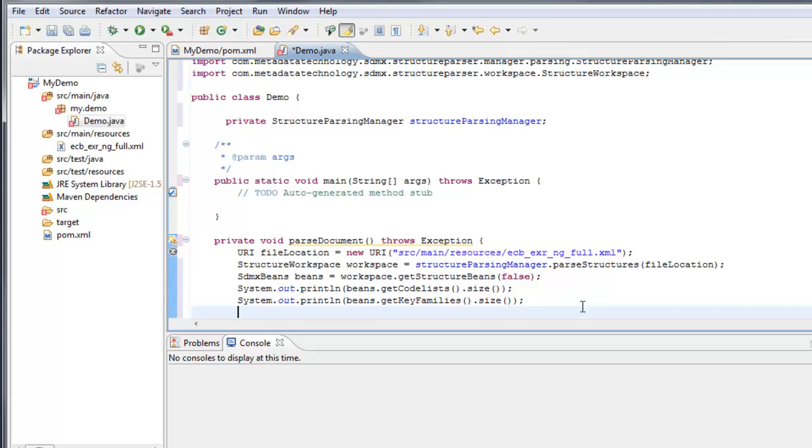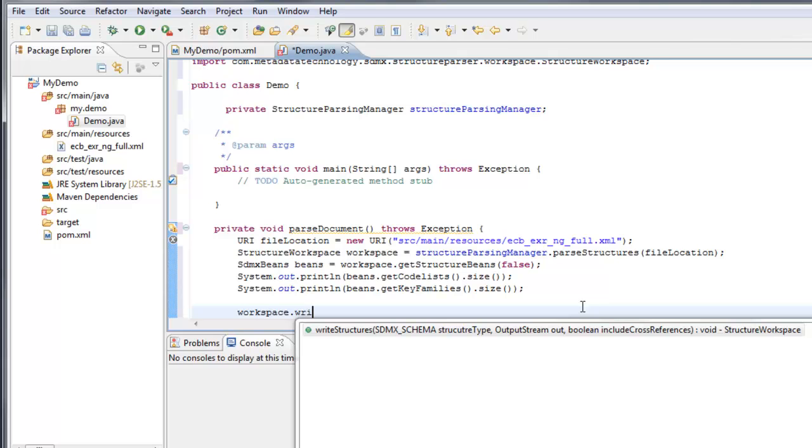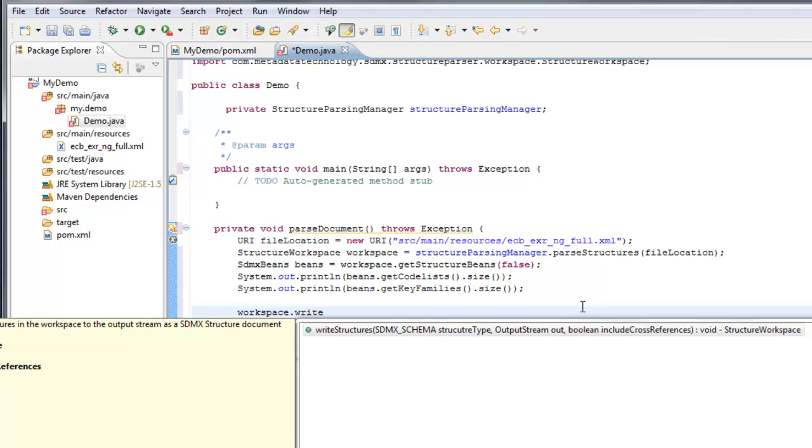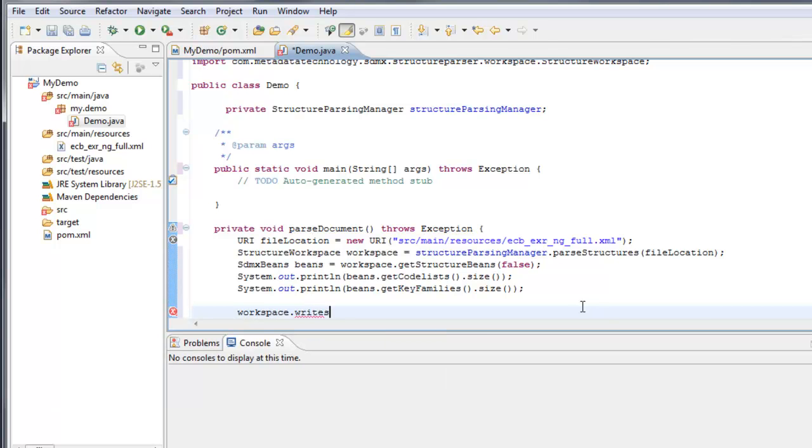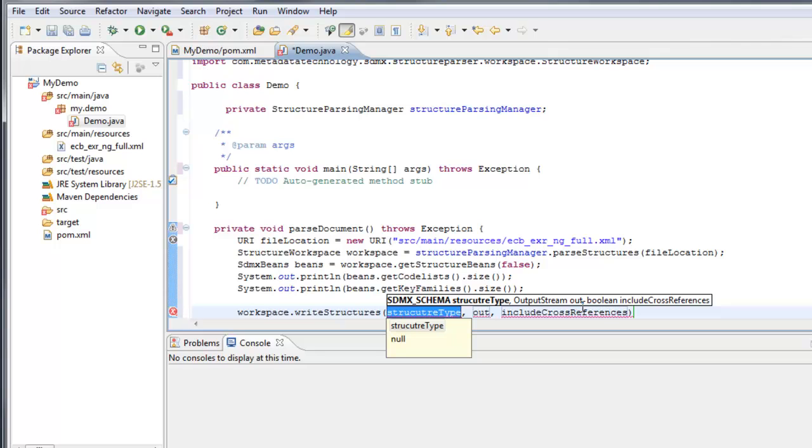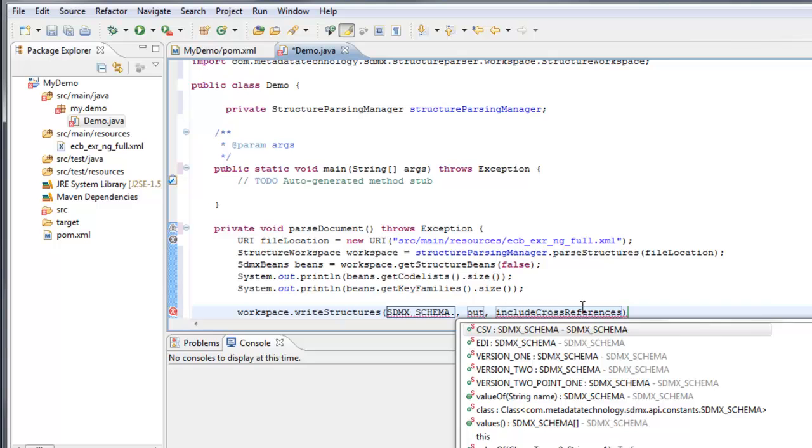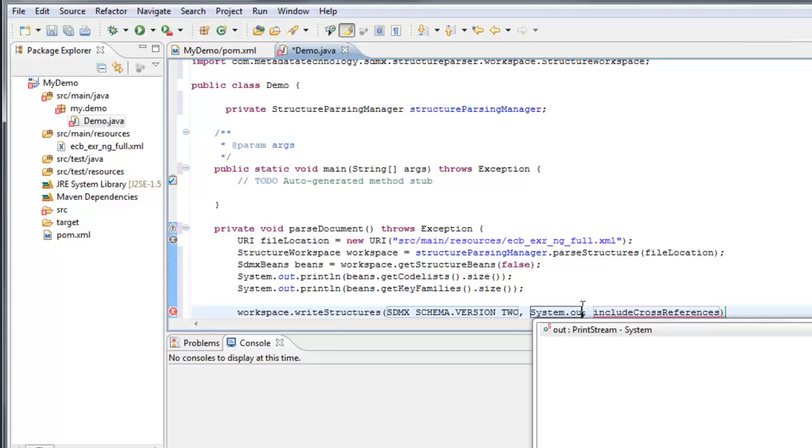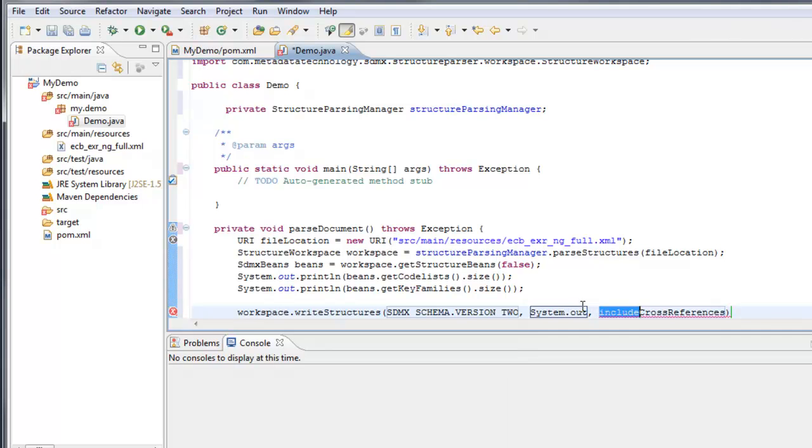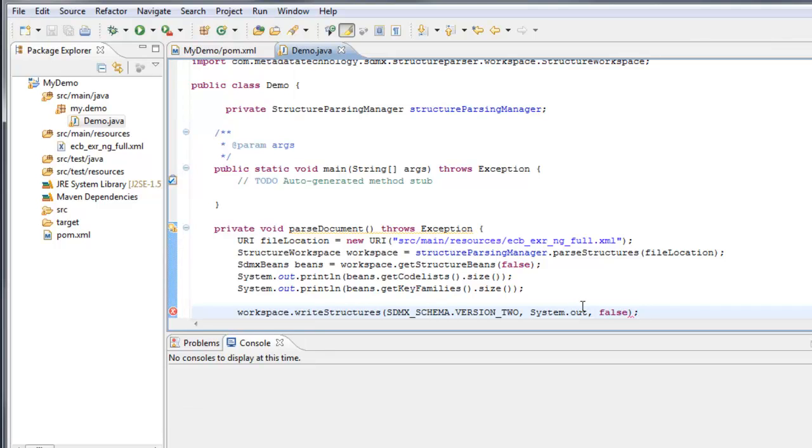So we'll say workspace write structure, and the structure type. We've got a 2.1 file coming in, so let's make it a version 2. SDMX schema version 2. We need an output stream here. We'll just use system out. And we don't want cross-references, so we'll say false there. And there's our parsed document method.